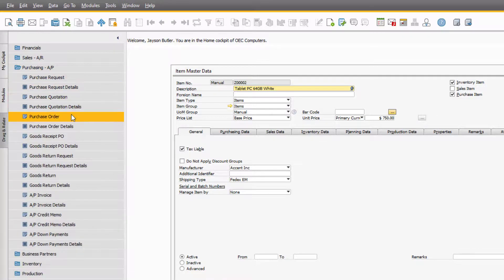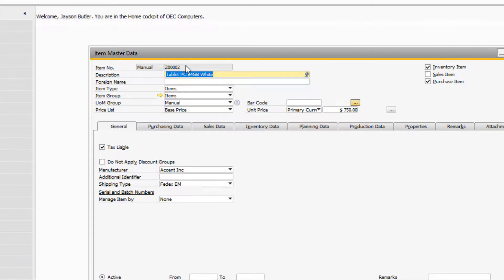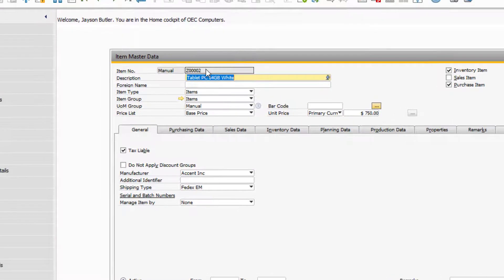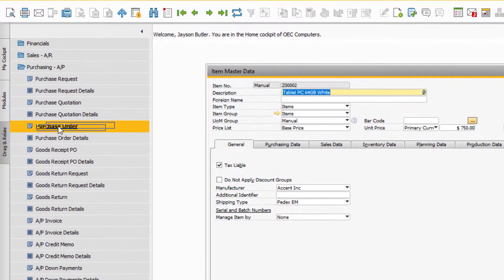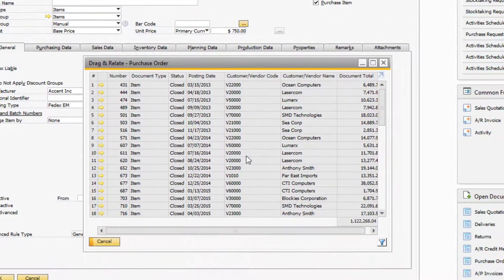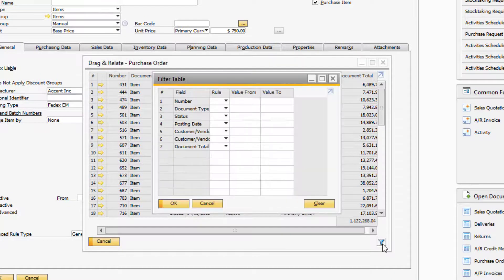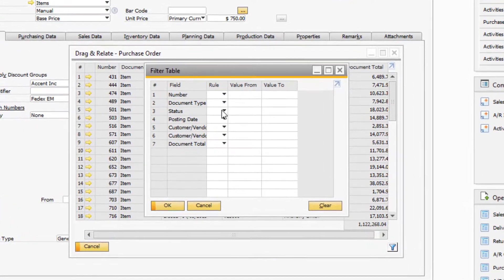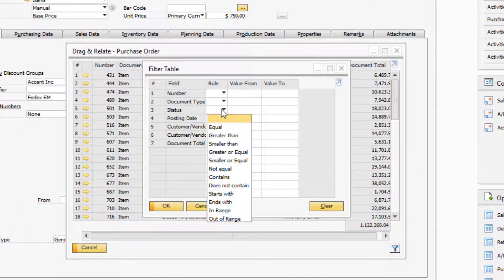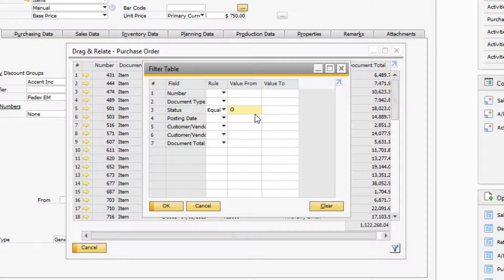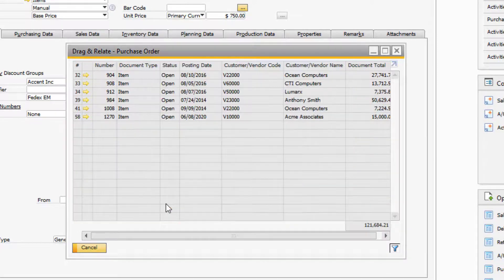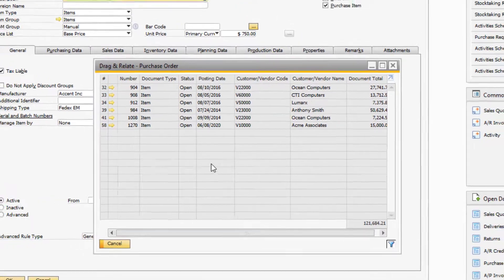We can then drag the Item Code field over top of the Purchase Order and release it to generate a list of all the purchase orders in the system where this item is found. Let's use the Filter option to narrow the data to Open Purchase Orders. Use the Status field and under Rule select Equal To, and then type O for Open Purchase Orders under the Value column. Select OK to view only the Open Purchase Orders for this item.